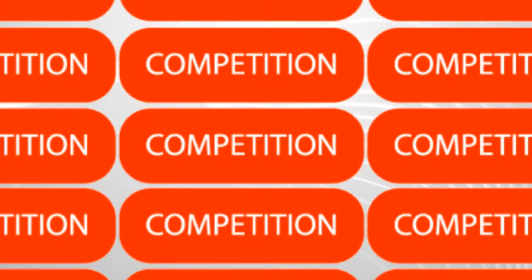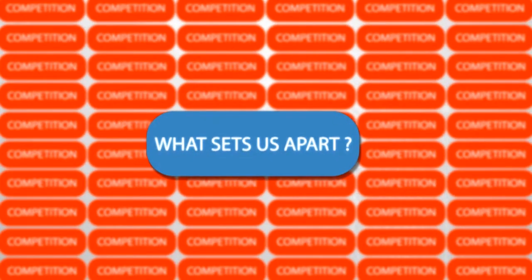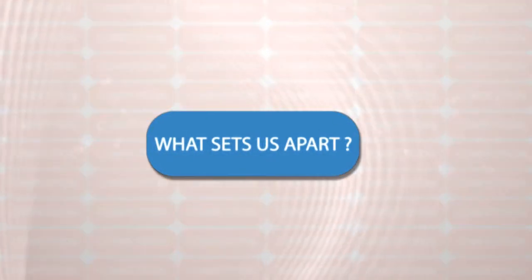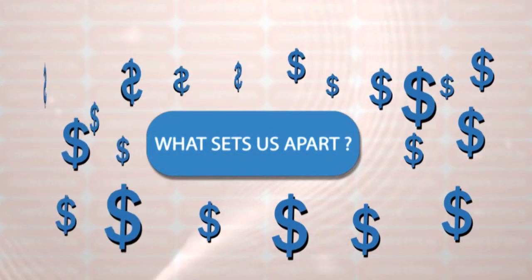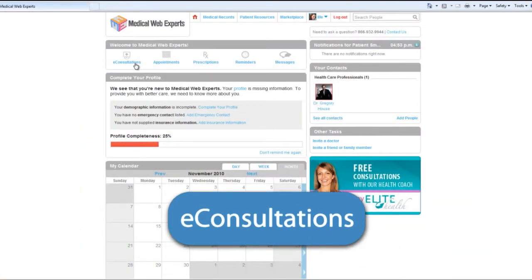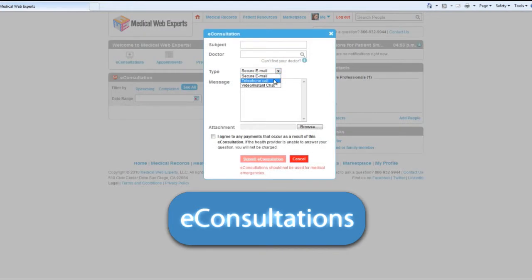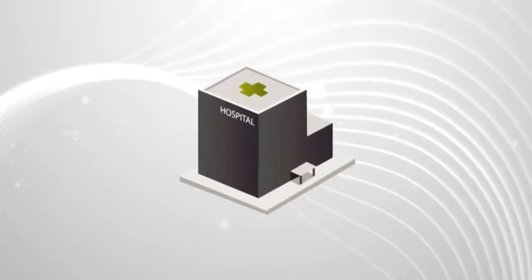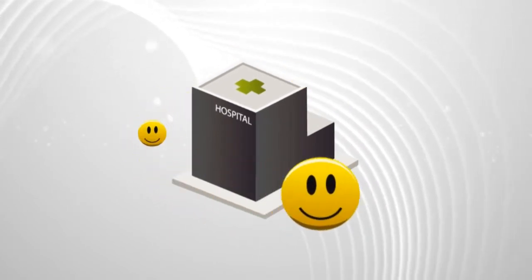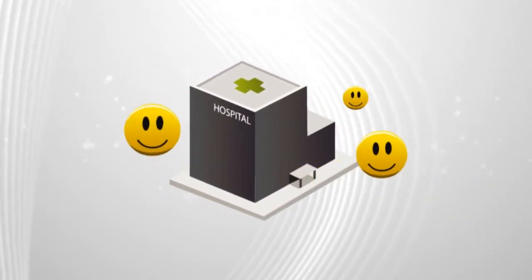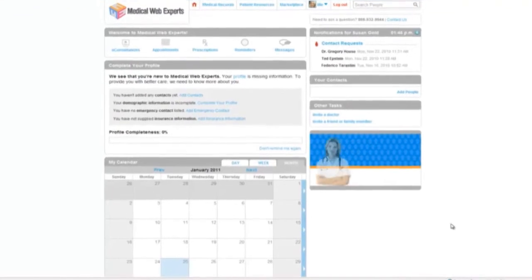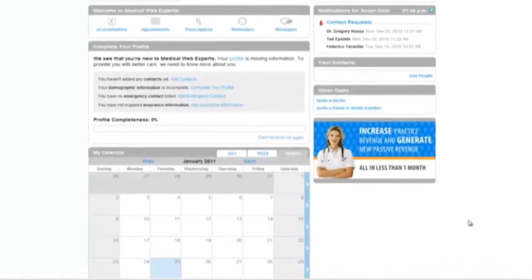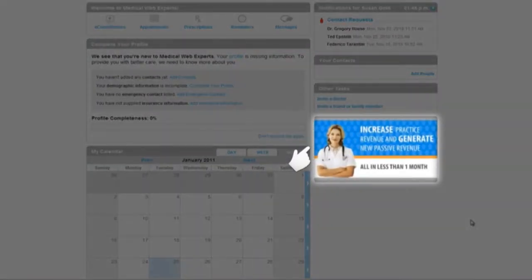What sets the Enterprise Patient Portal apart from the competition is its ability to generate revenue for health organizations. By charging monthly fees for access to the portal, or by offering bundled packages including e-consultations, your healthcare organization will increase revenue and keep your patients happy. And having your business partners advertised throughout the portal can generate another significant revenue stream.